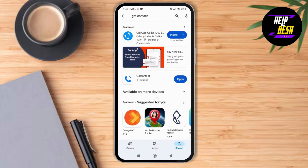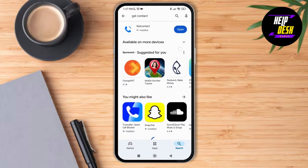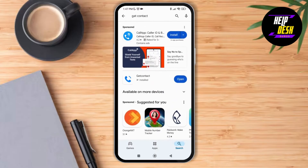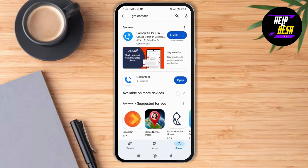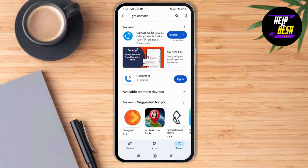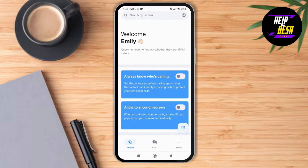Make sure that you have the latest version of the application on your device. As you can see, it is updated to its latest version. I'm going to tap on open and it will lead me to the home page of the Get Contact application. Make sure that you register your number here first — I've already done that.